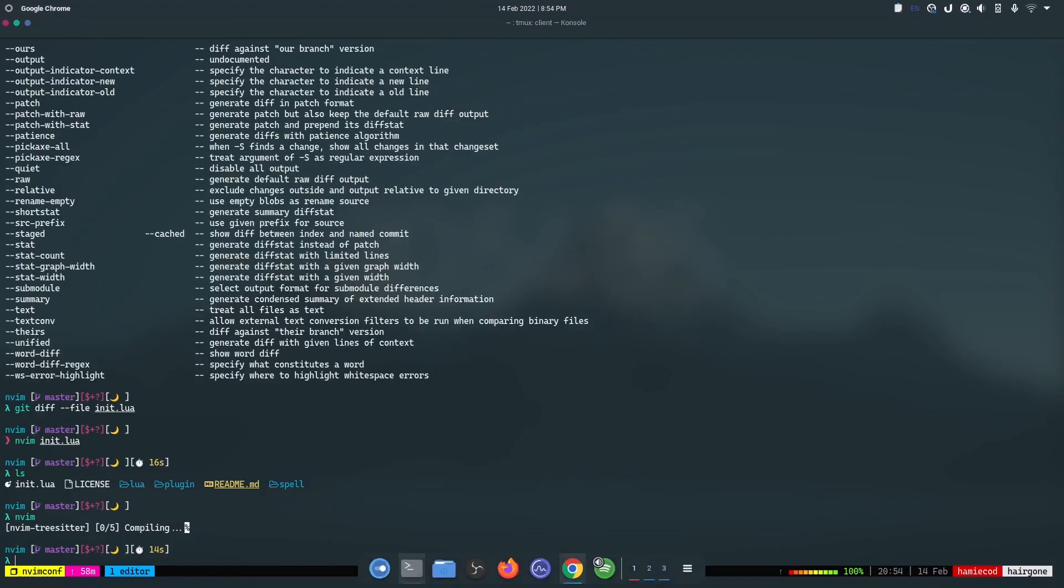For those who do not know what an app image is, it is a file that can be used to run or install a particular program on a Linux or WSL system.